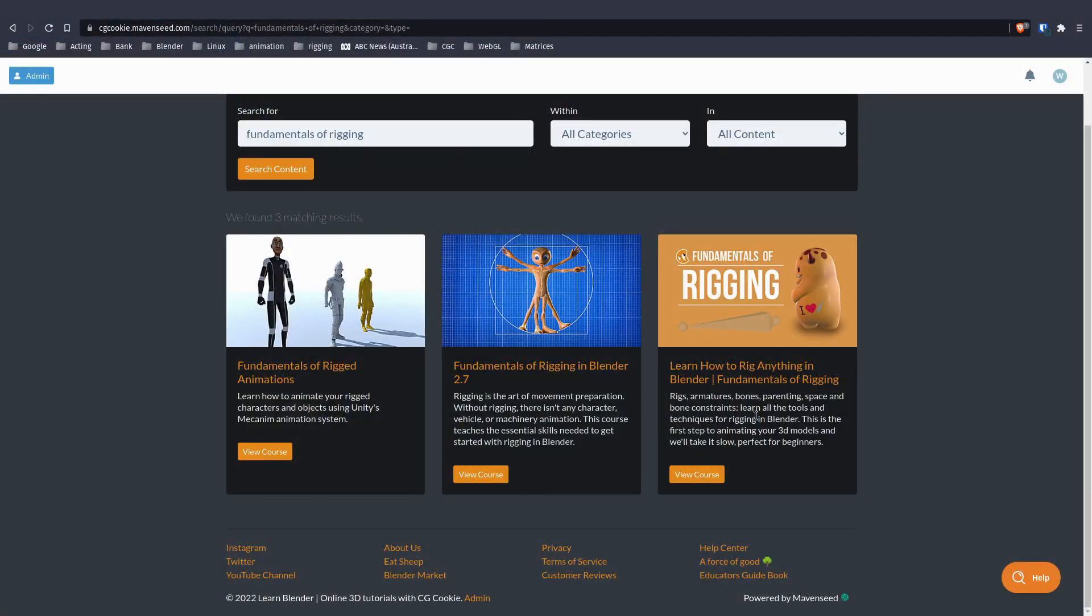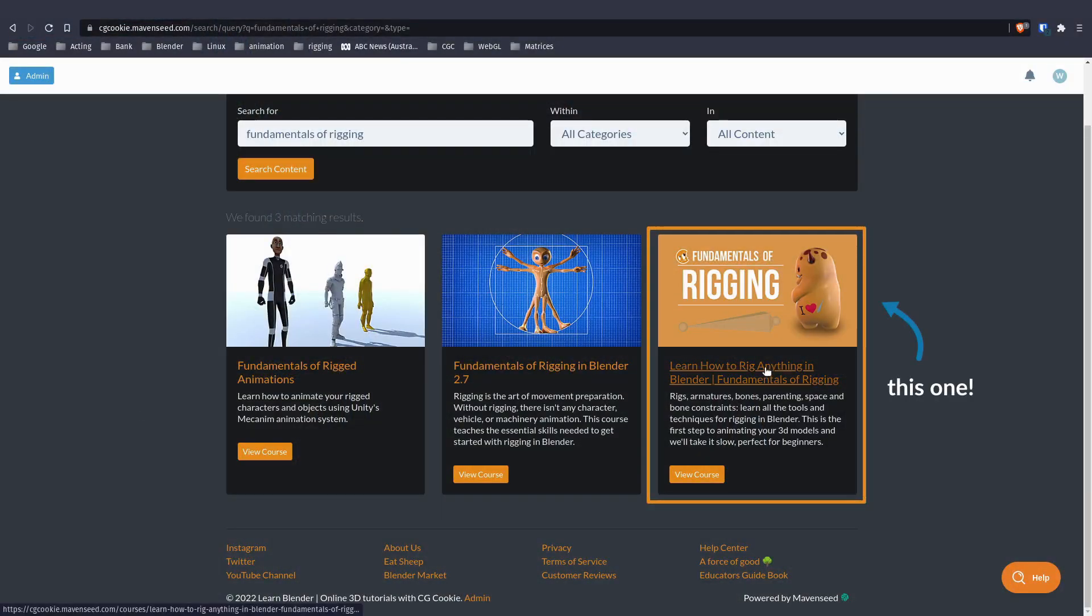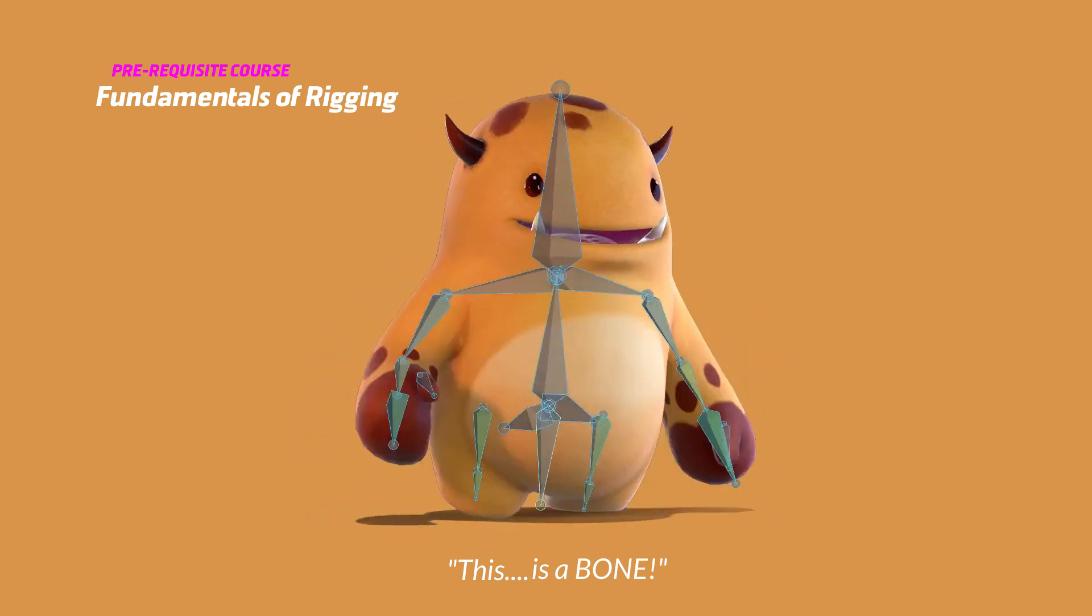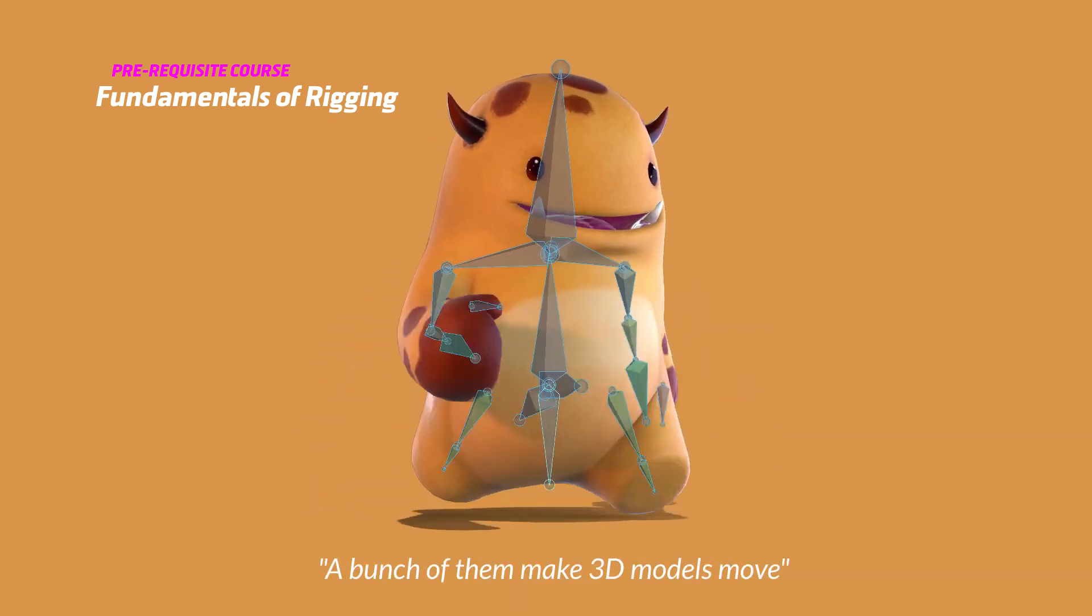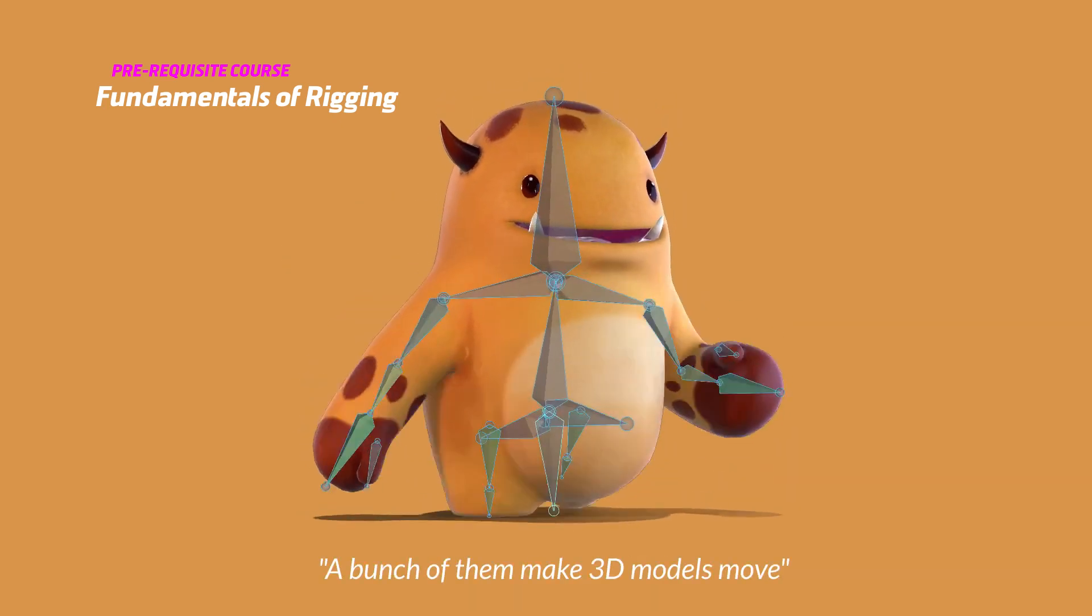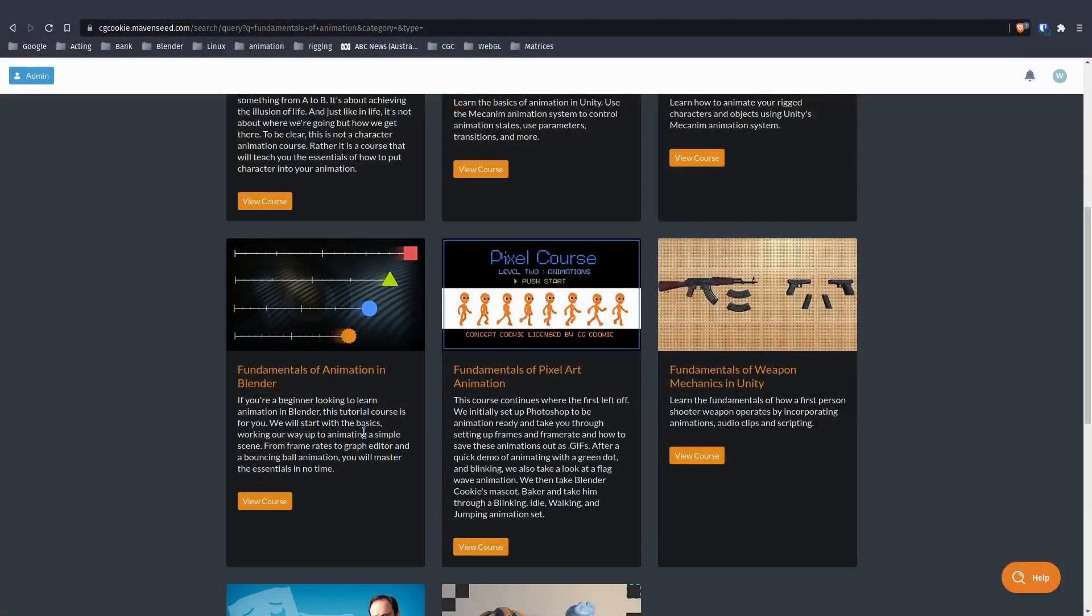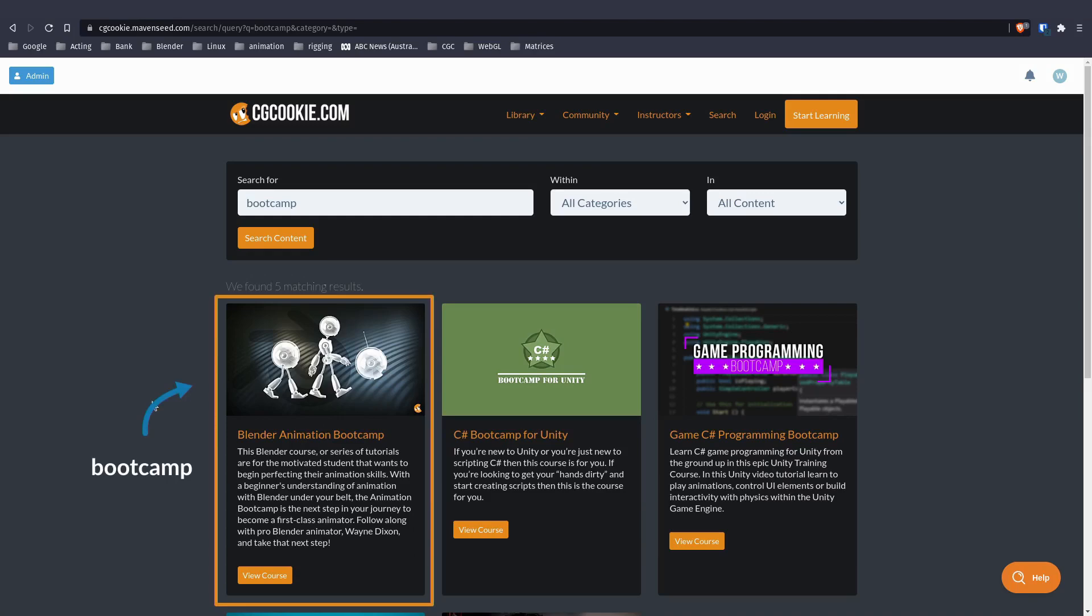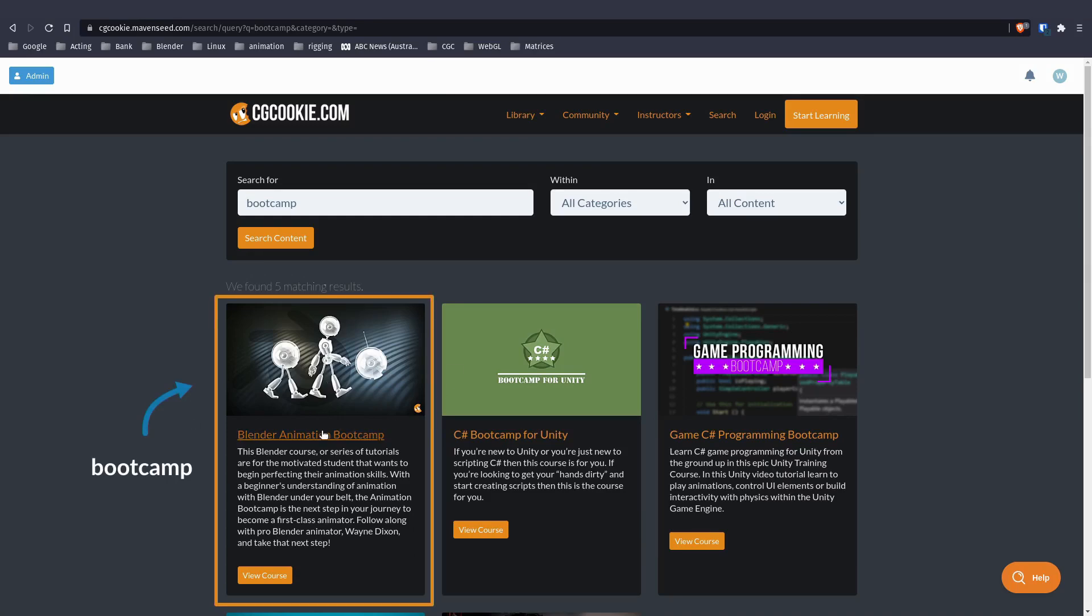I would 100% recommend that you take the fundamentals of rigging course before doing this one. We do actually do a little bit of a recap, but it's really important to understand the basics of why we're doing everything before jumping into a project like this. You also need to know the animation fundamentals and the animation bootcamp, at least, just so that you have a better understanding of what I'm doing when we get to the animation part.